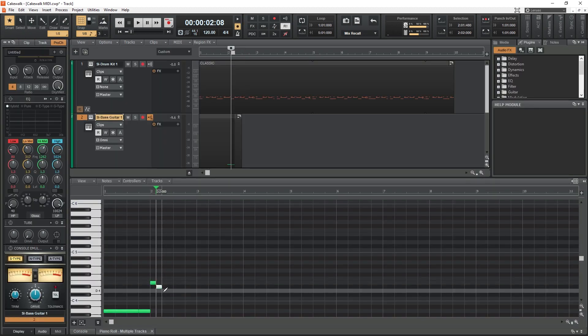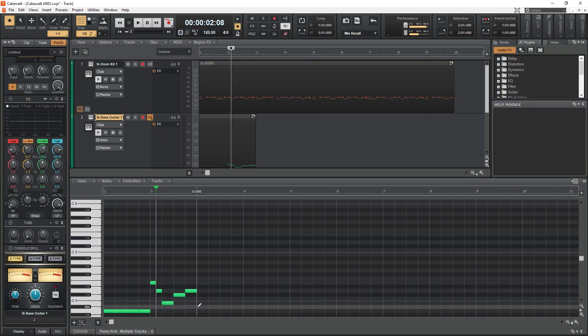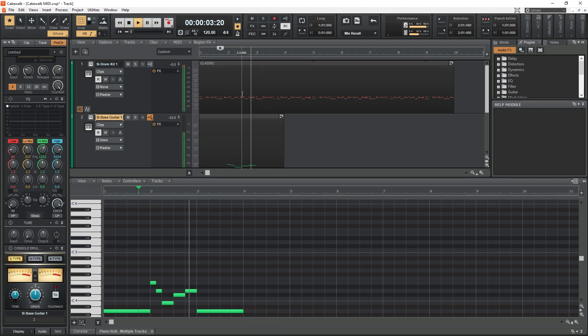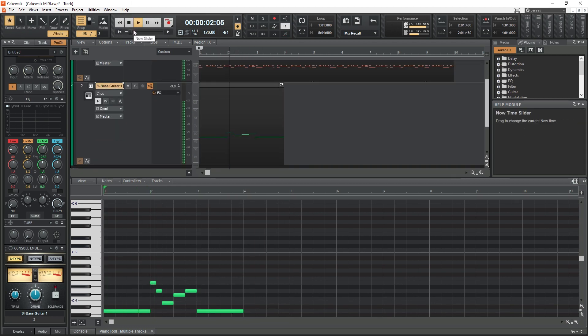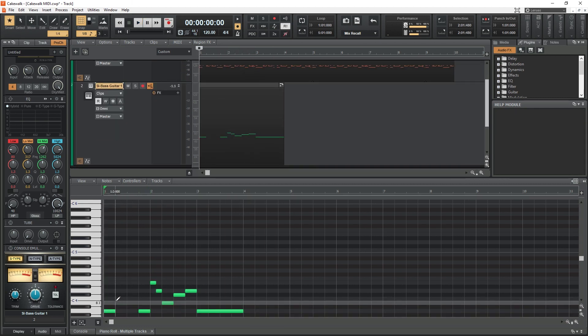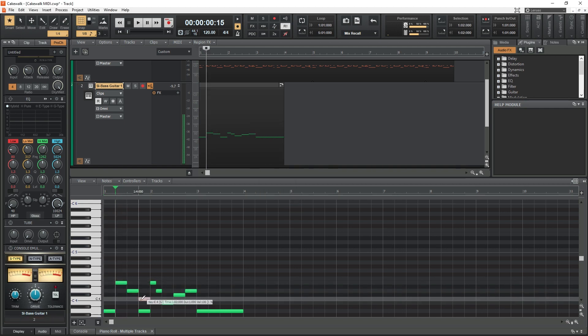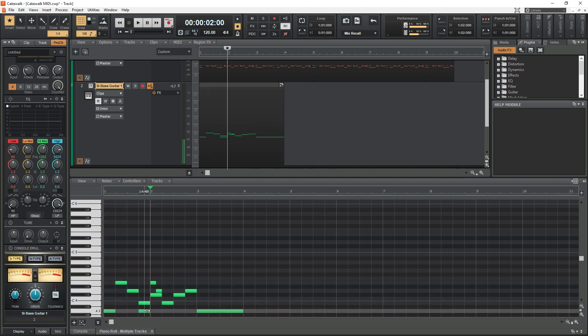Moving on from audio, Cakewalk also has a lot of features for MIDI and electronic music production. MIDI allows us to record an instrument as events on the piano roll that have time, velocity, and note values, so it's not actually sound until it runs through an instrument plugin.